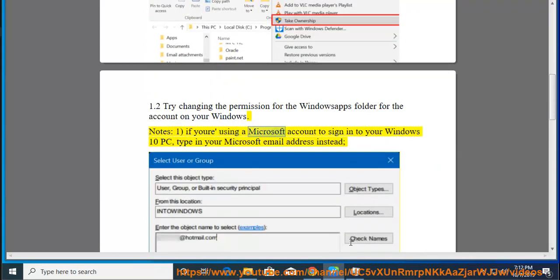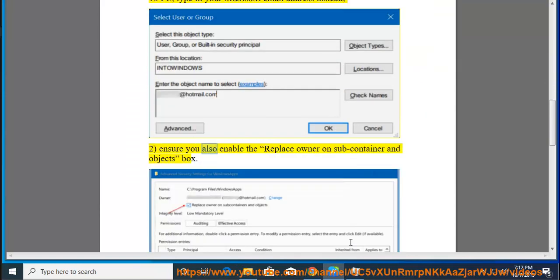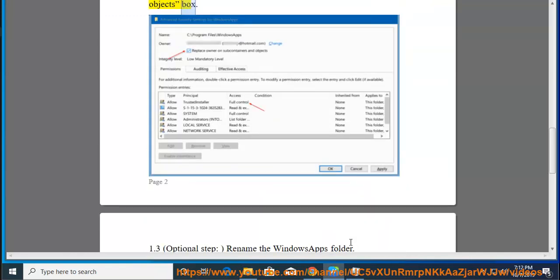If you're using a Microsoft account to sign in to your Windows 10 PC, type in your Microsoft email address instead. Ensure you also enable the replace owner on subcontainer and objects box.